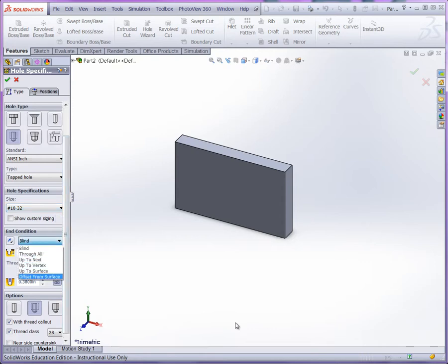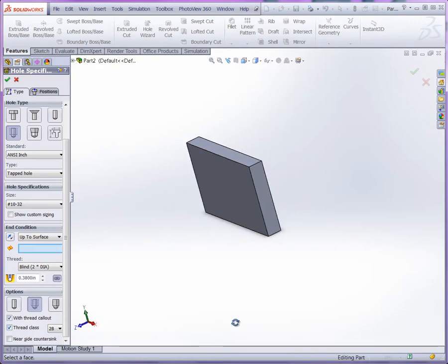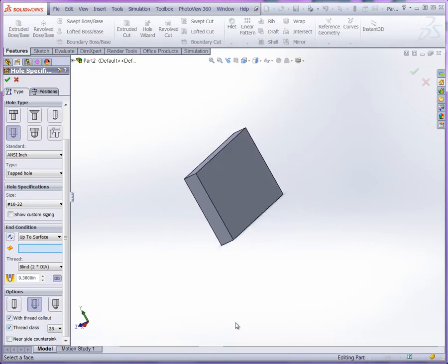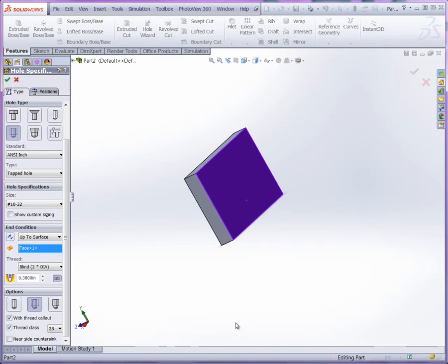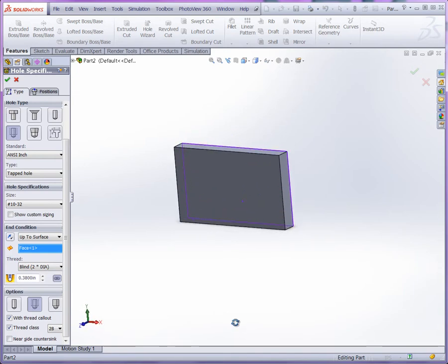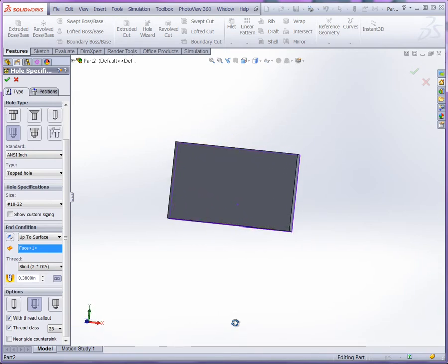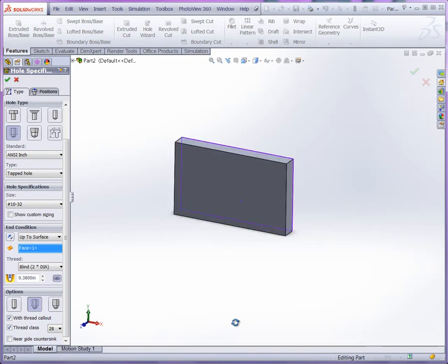And we'll go up to surface. And again we're using cosmetic thread with the thread callout. And we'll select the back face here as the face to extrude to. Okay.